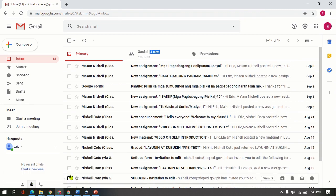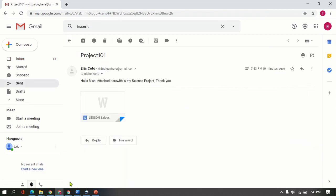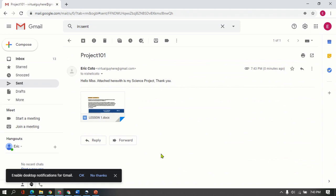So if you want to view the message, it's here. Hello Miss, attached here it is. So that's how simple the steps are in sending your file from your device to an email address. I hope this helps. Thank you for watching. Keep safe wherever you are. Bye.